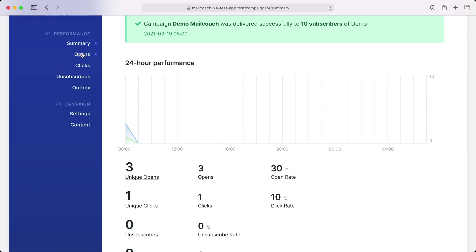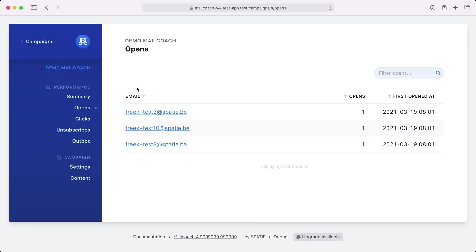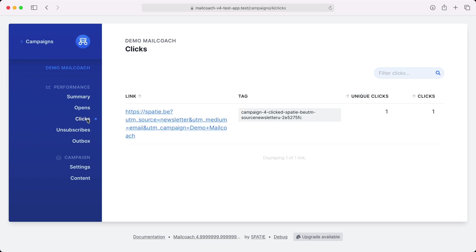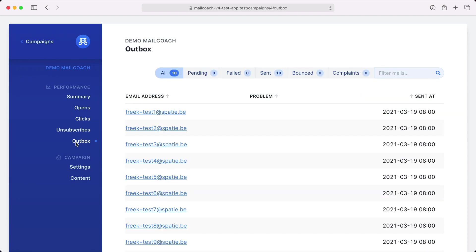On the open screen I can see who opened the campaign. And on the click screen you can see which links have been clicked. On the outbox screen you can see who got your campaign and if there were any problems sending it.